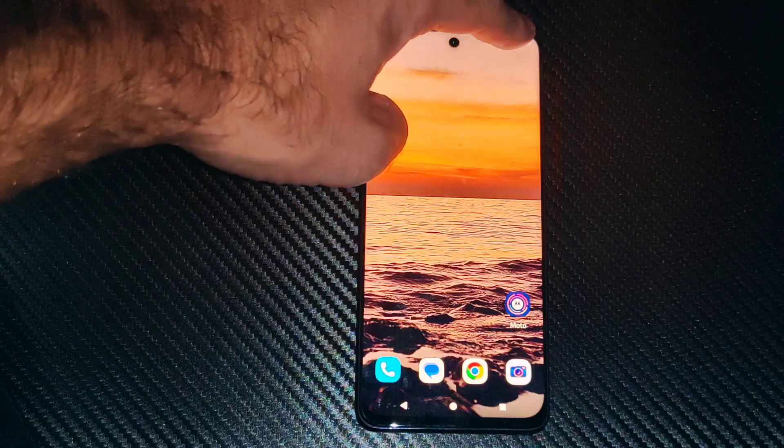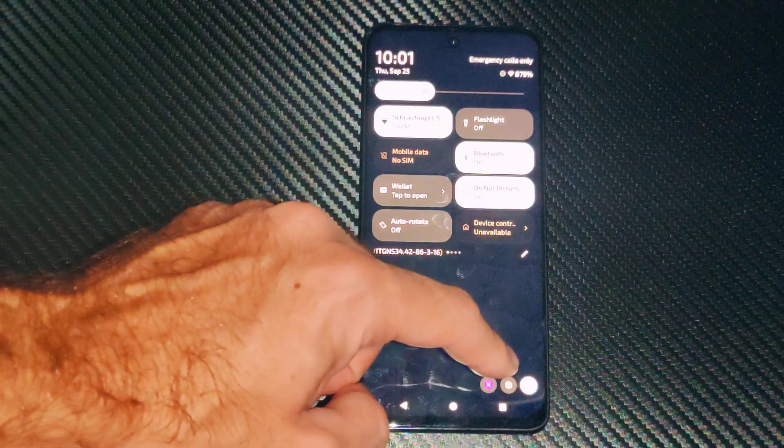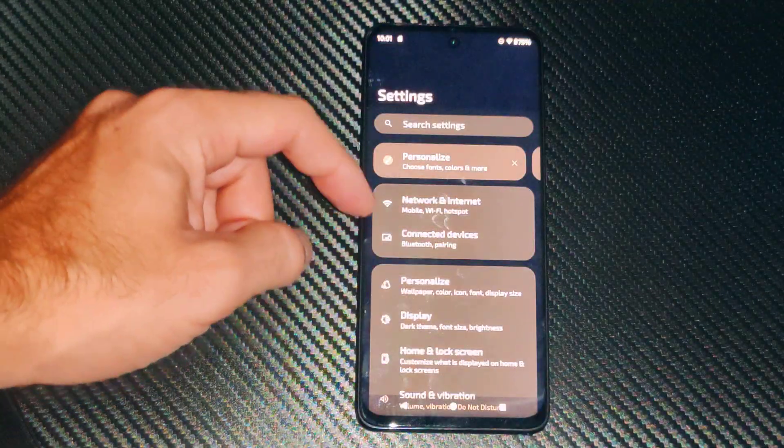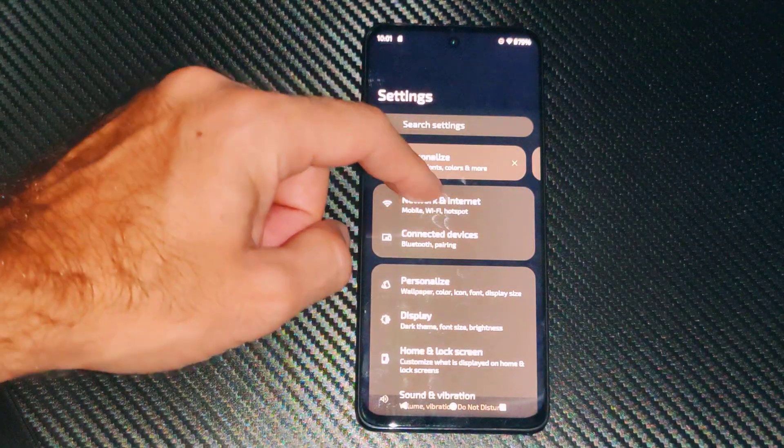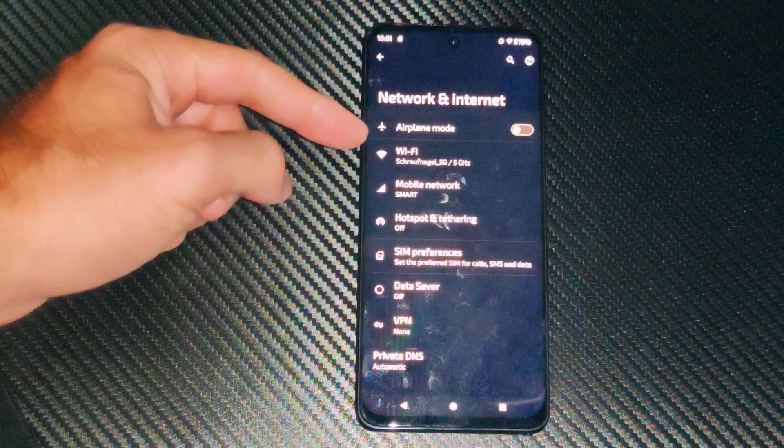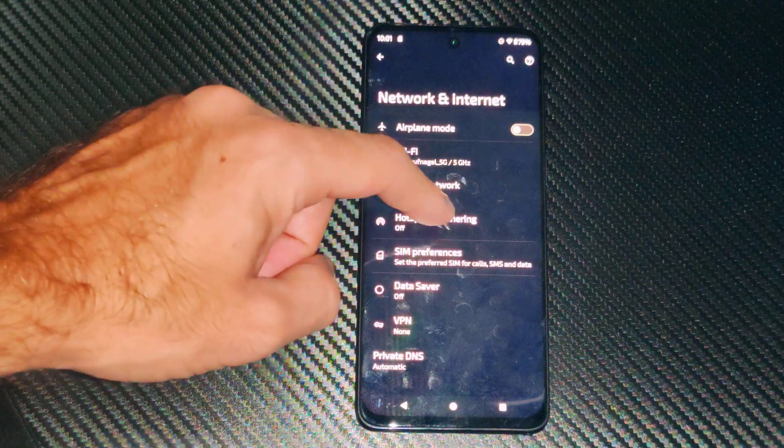So I got Android version 14 on my Motorola phone. Let's go down to settings right here and then go to network and internet. You can see there's an option for hotspot and tethering.